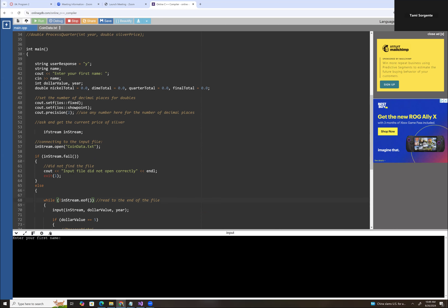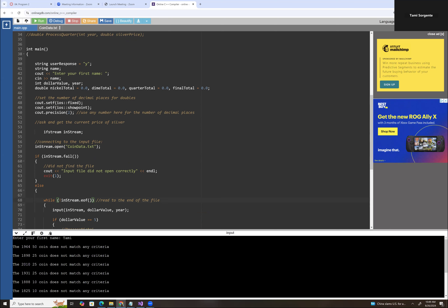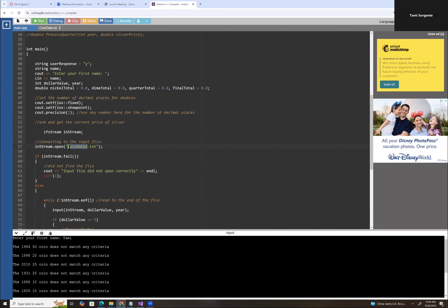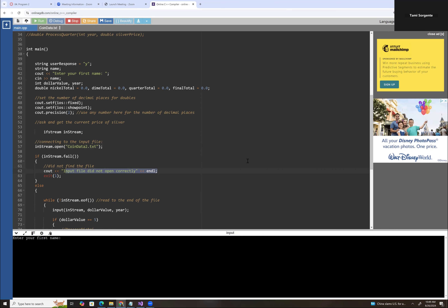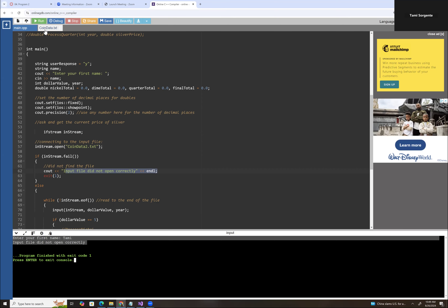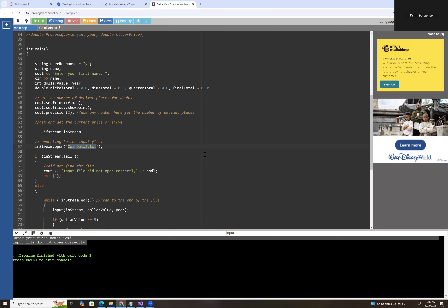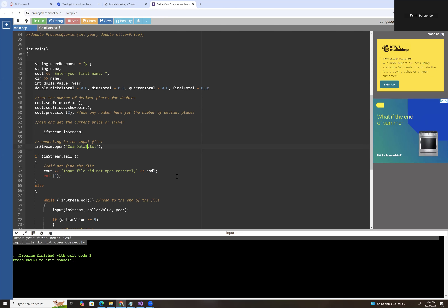If you run it, you enter your name and it says it doesn't match any criteria because we haven't actually processed any of the data yet, but it did not say it was unable to open the file. If I rename the file so it no longer matches the file name in the code, it should say it did not open correctly. And it does — now it says the input file did not open correctly, because the input file name must match exactly the name you have in your code. You can do this whole program in an online compiler and it shouldn't be too difficult to add the input file to your project.